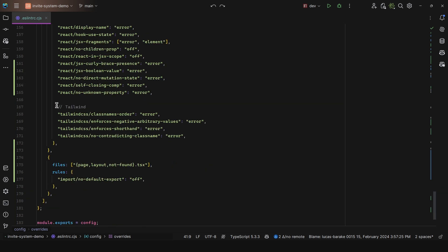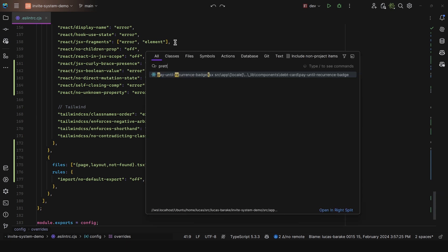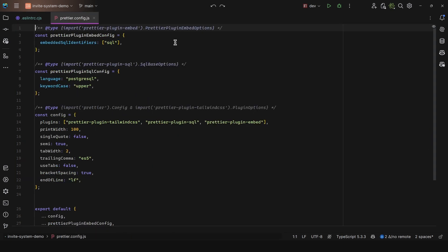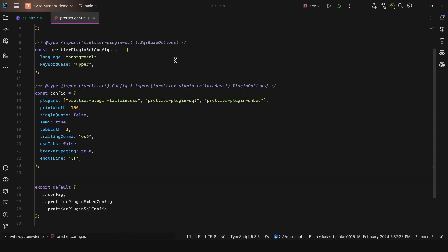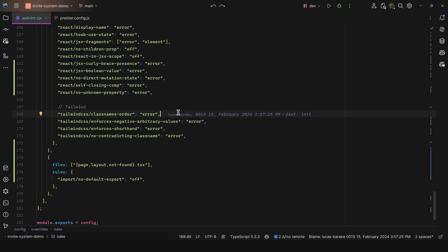Let's start with the basic ones for Tailwind. Since we're using the plugin for Tailwind, we can use this class names order so that we enforce that the order of the classes are correctly applied by Prettier. If I come here to my Prettier configuration file, I added the Prettier plugin Tailwind CSS plugin. So when we save our file, it is going to automatically format the Tailwind classes.